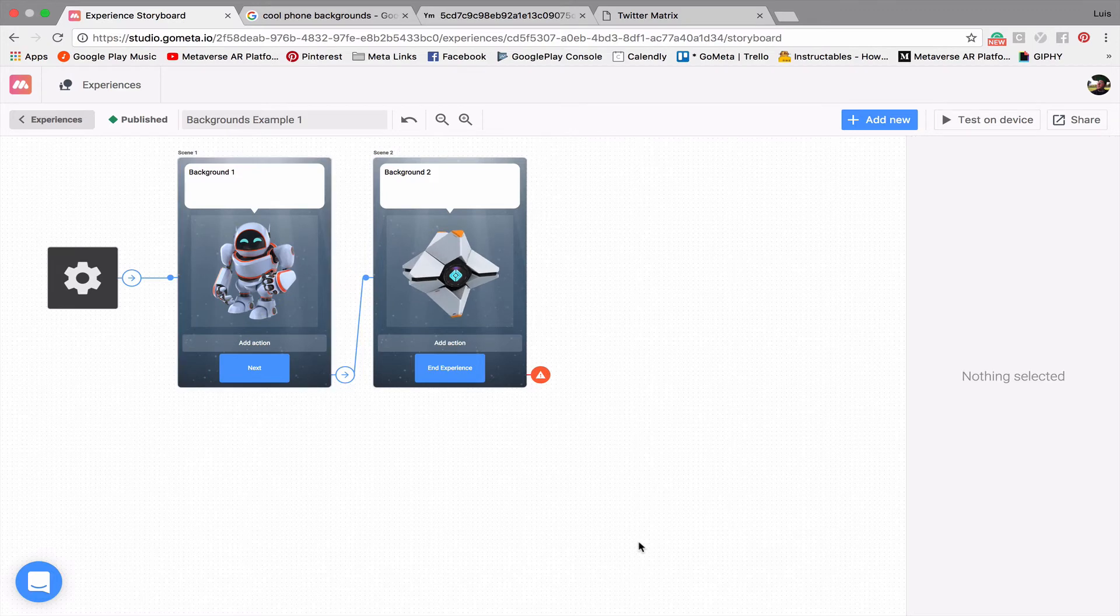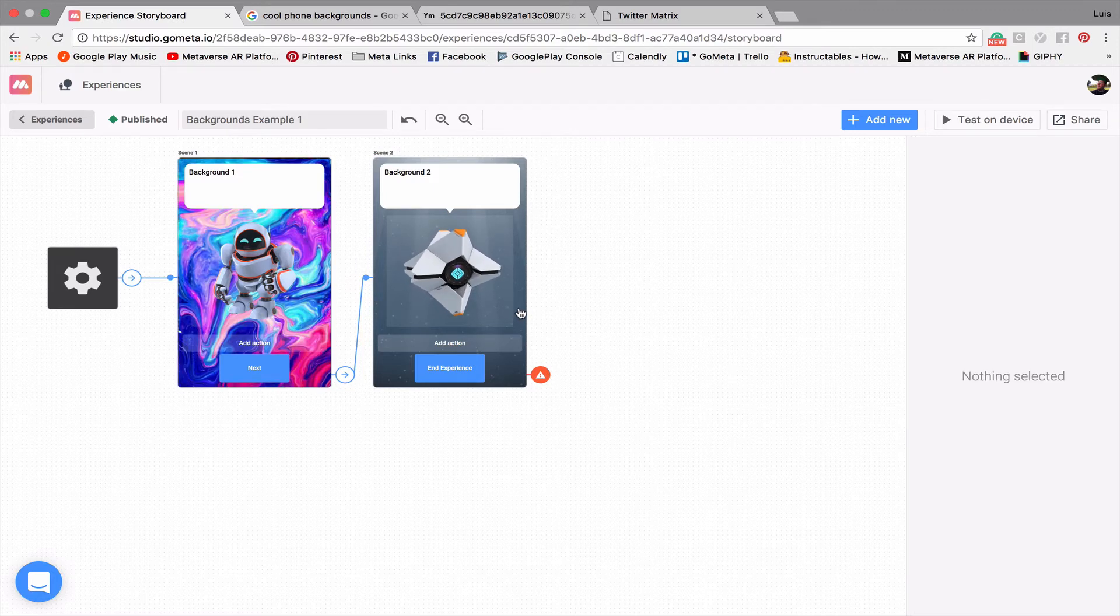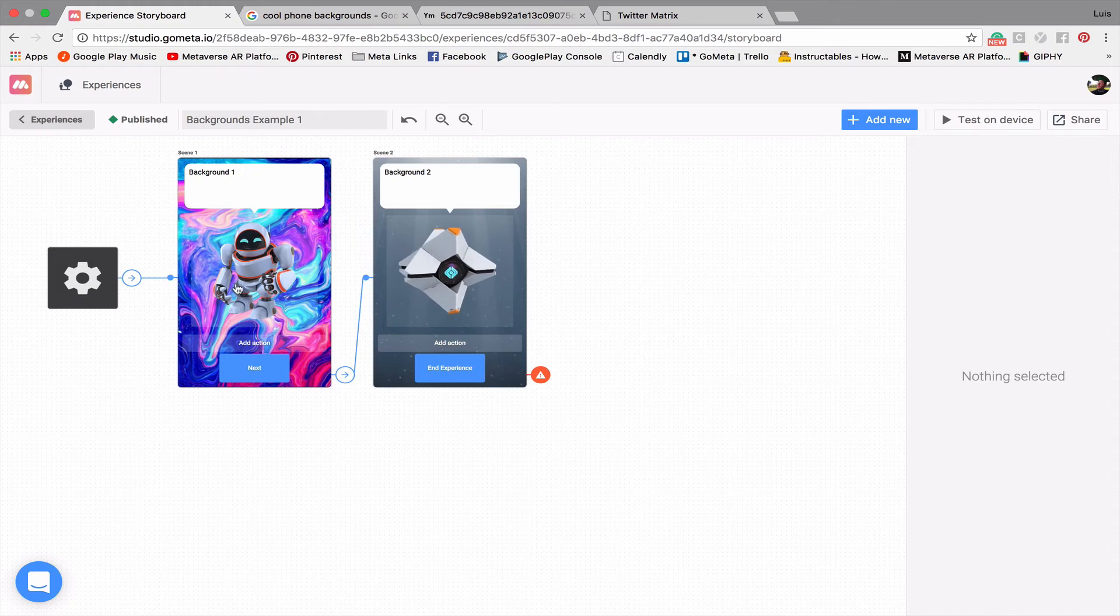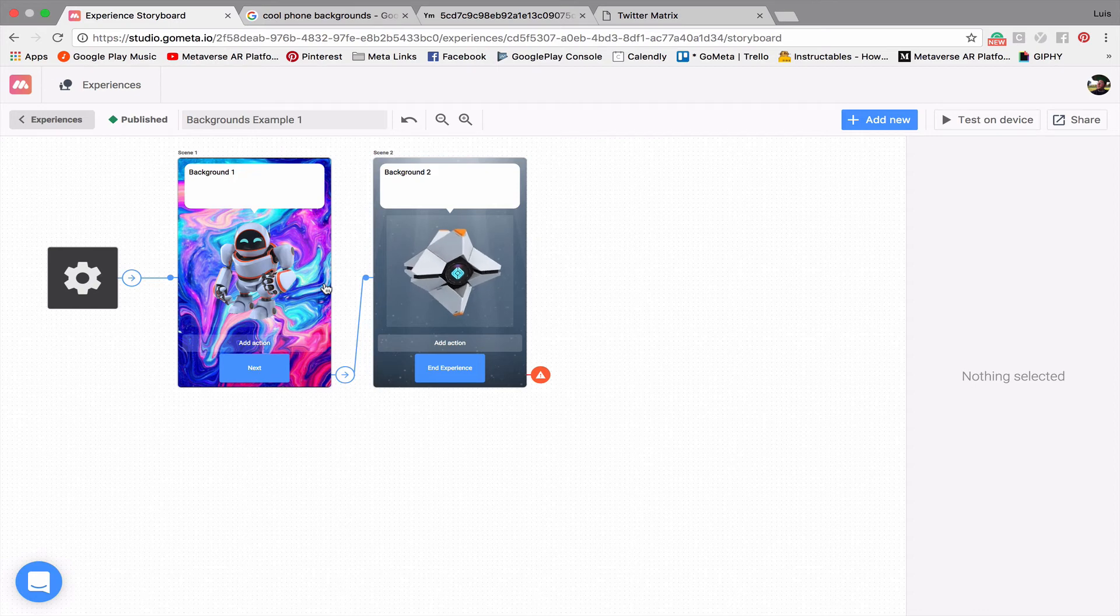What I'm going to do now is just copy and paste this into the URL section of this character scene. So now when I press Enter, it'll take a couple of seconds, but a preview should pop up with the background image. And you can see that psychedelic blue and purple background has now appeared in the background of this scene.